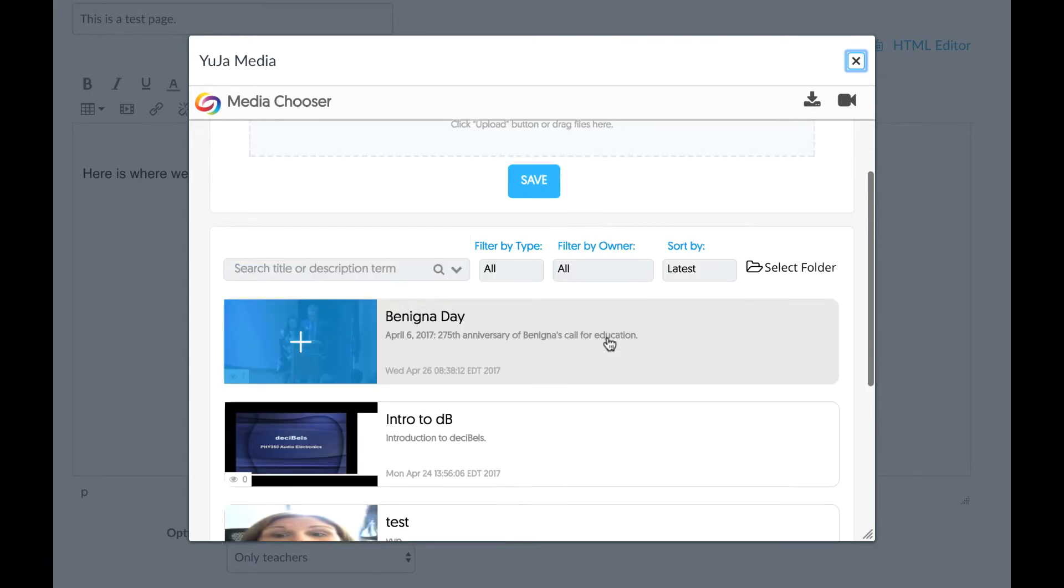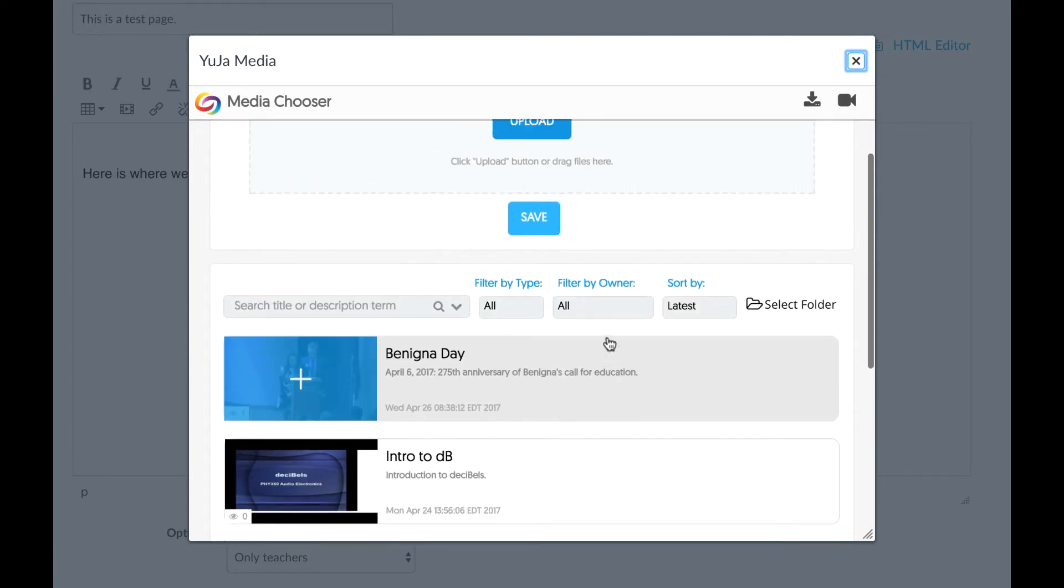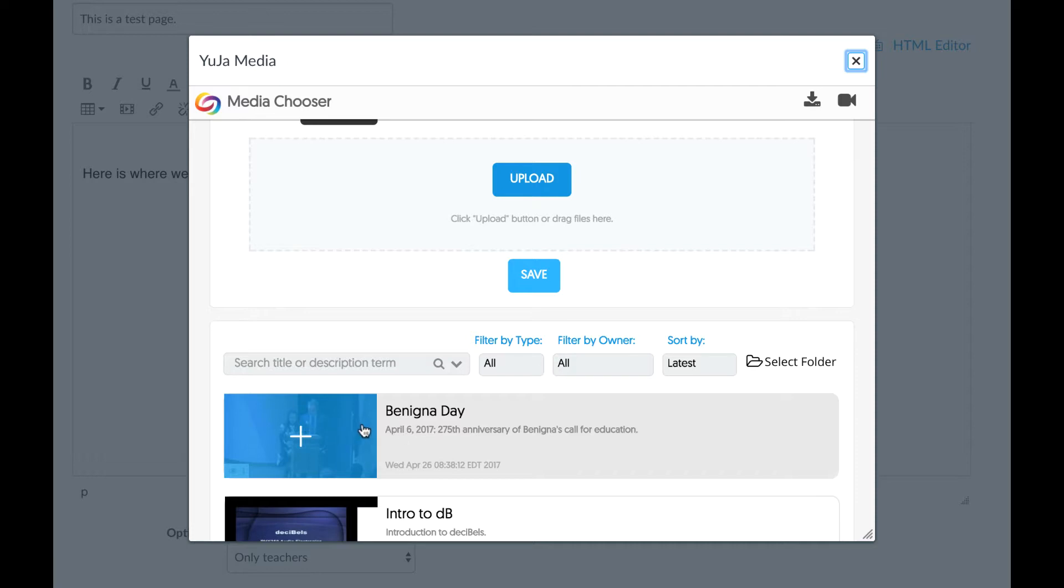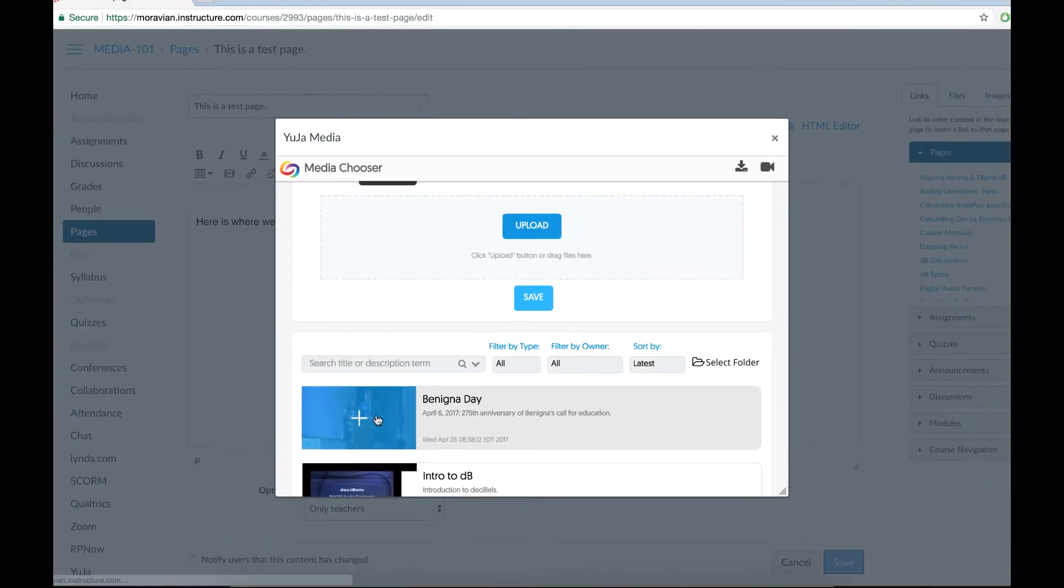And in this case, let's say I'm going to add the Benignaday video to our Canvas course shell. So what I'll do is I'll click on that. As you roll over, it becomes a plus icon. So we'll click on that.